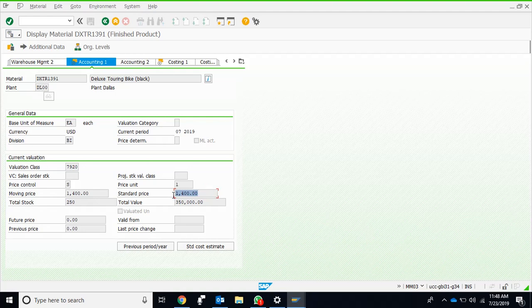The difference between the actual cost and this standard cost will be posted to the variance accounts.